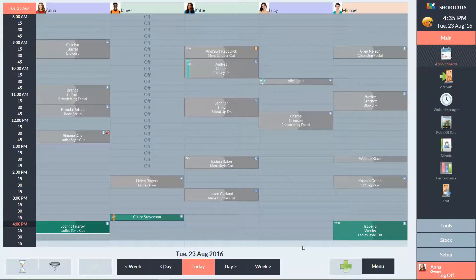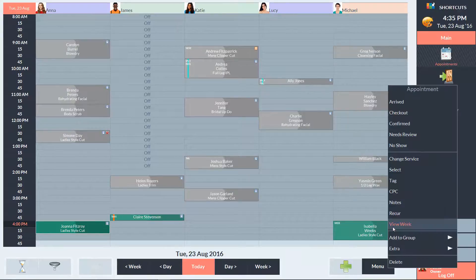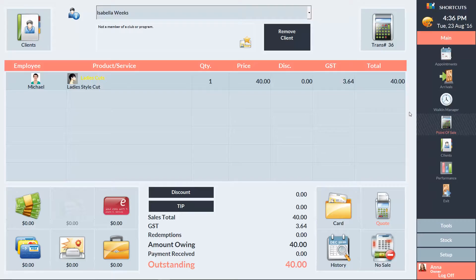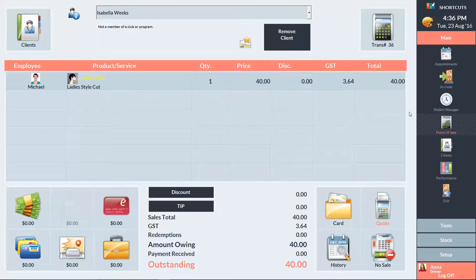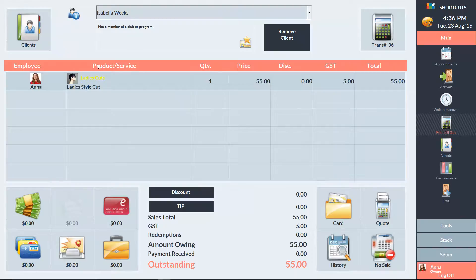Now I'll show you how service levels affect our prices at the point of sale. I'll right click on this appointment and select Checkout. At the moment, our apprentice Michael is selected and the price is $40. But if I change the employee to a senior stylist, you'll see that the price has automatically changed to $55.